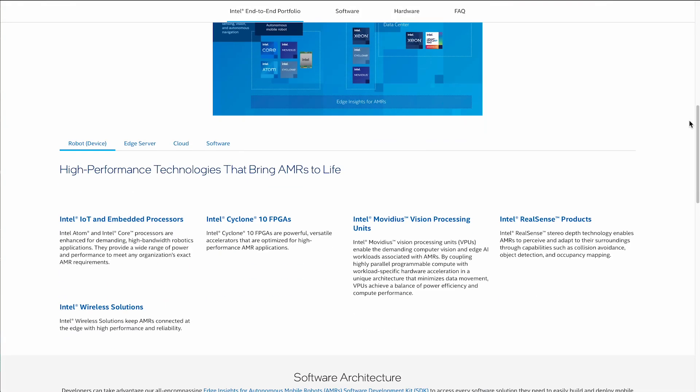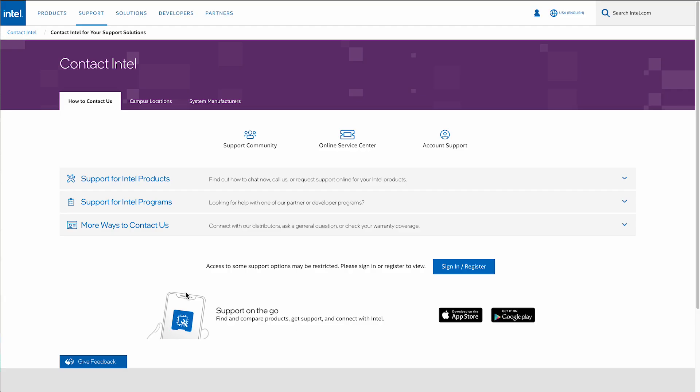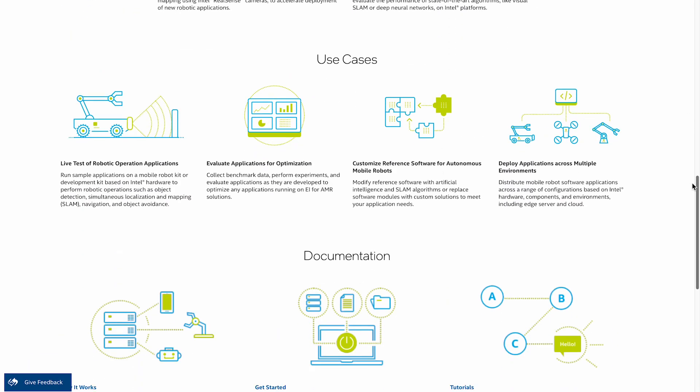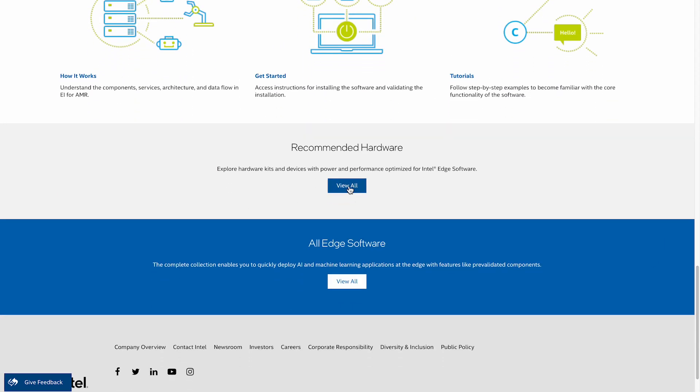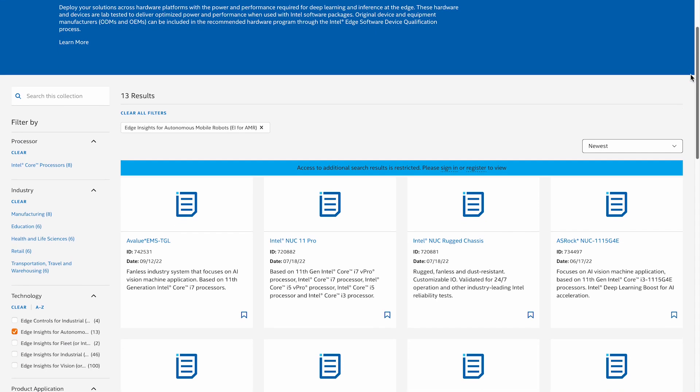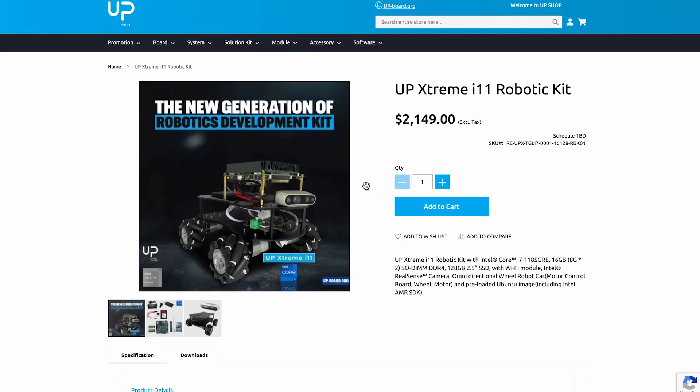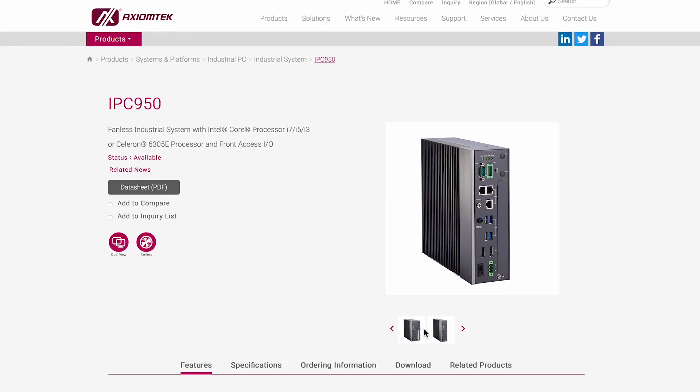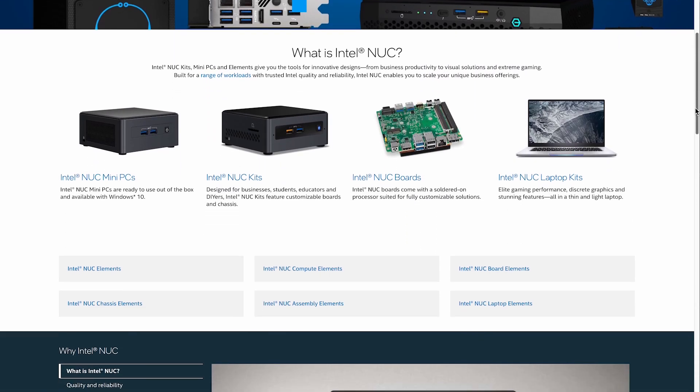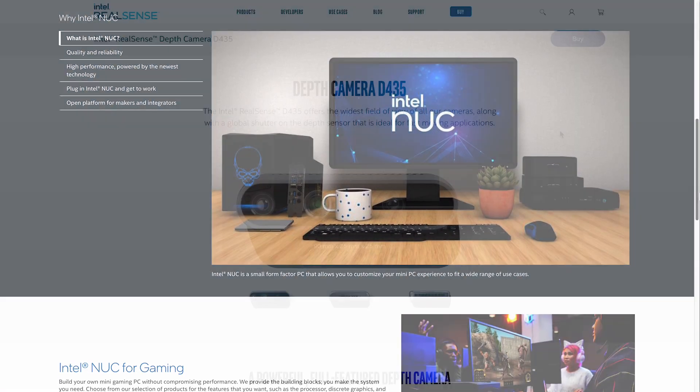If you have any additional questions, Intel sales is the place to go. For compatible hardware, visit the recommended hardware section at the bottom of the Intel EI for AMR page, or the Intel marketplace. Many ODMs have created Intel-based compute platforms and robotics kits that can be used directly in production or in the development of your robotic solution. Today, we covered who EI for AMR SDK is for, what it is, the key areas of focus, where to download it, and how to find compatible hardware. Together, let's go build robots using Intel Silicon and Intel EI for AMR.